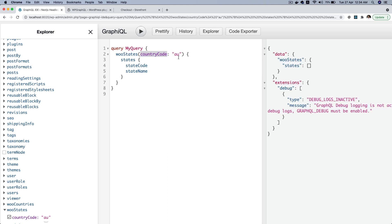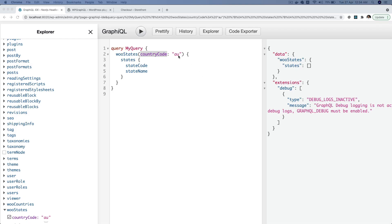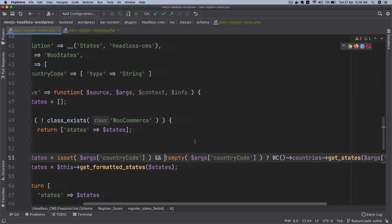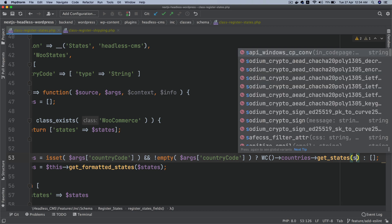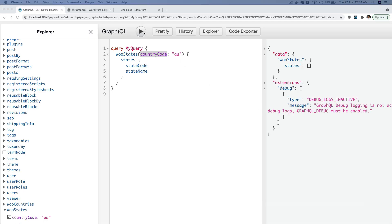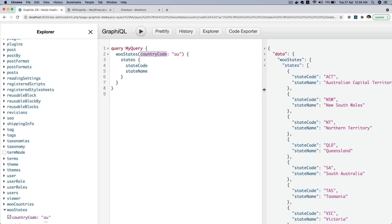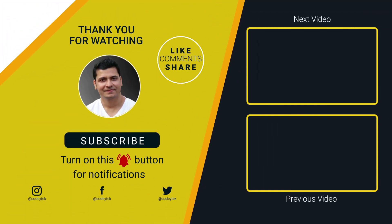Let's check if that's working. It's not working — the reason is we passed the country code in lowercase and it's expecting uppercase. We just need to use strtoupper on the country code argument, and that should do the trick. Hit it — congratulations! As you can see, we've got all of the states that belong to Australia.